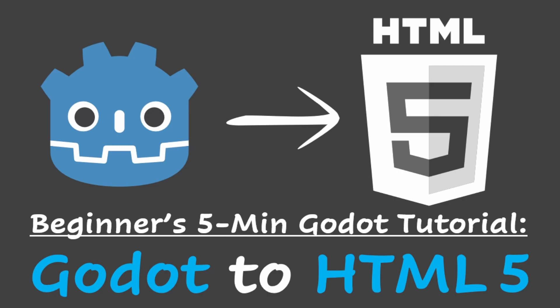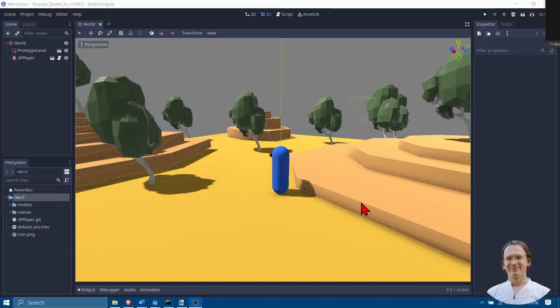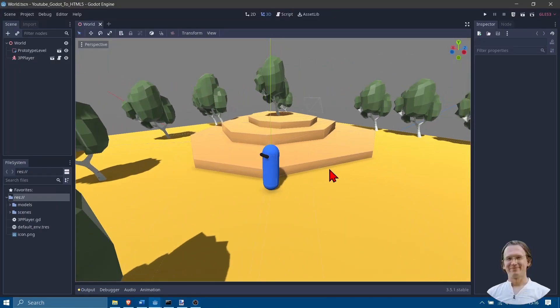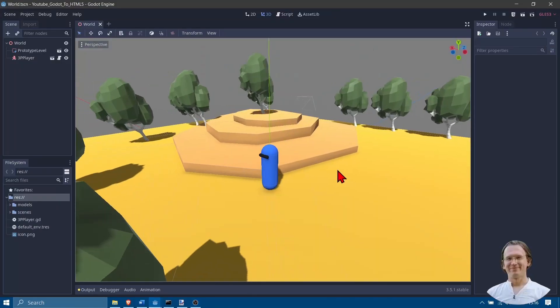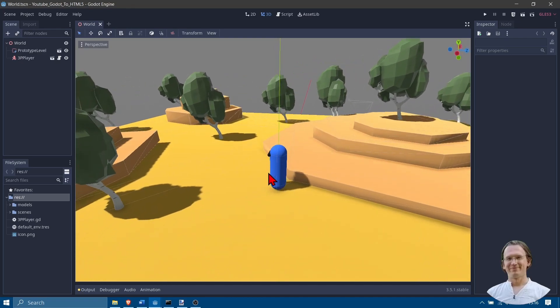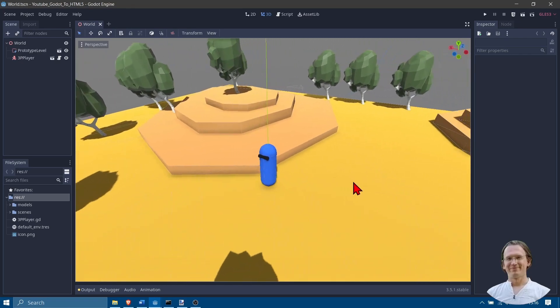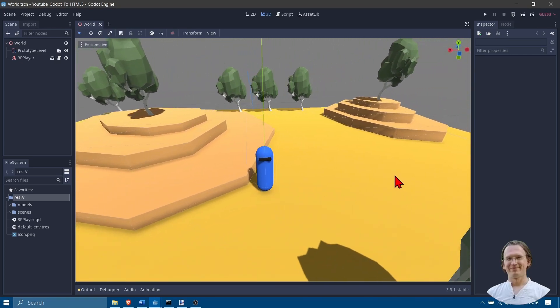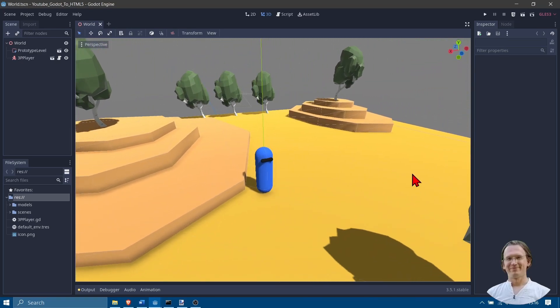Welcome back to our 5 minute beginner series to Godot. This is a basic 3D scene that we will use. I also use this scene for my character controller video series as shown in the playlist here and the description below.